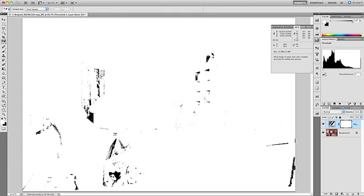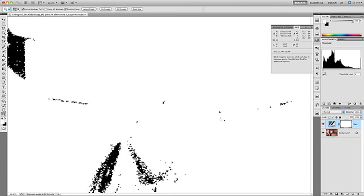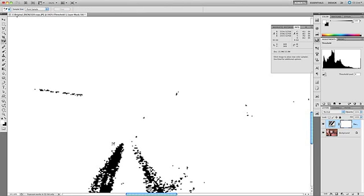There are two little tips I want to share with you. The first is I want to zoom in on this image so I have a better idea of where I'm clicking. And the easiest way I've found to do that is to simply press and hold the Z key, and then click with your mouse to zoom in. When I release the Z key, you'll see we still have the color sampler tool active.